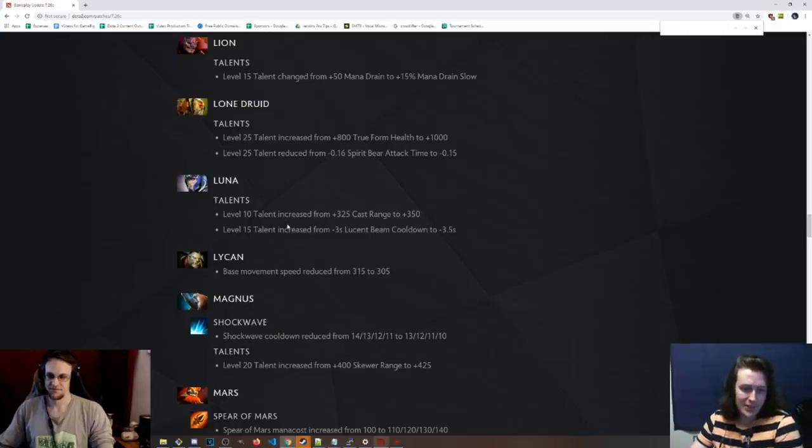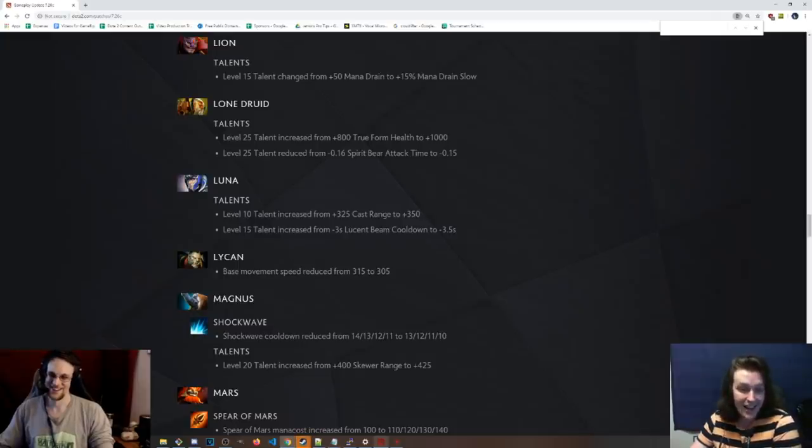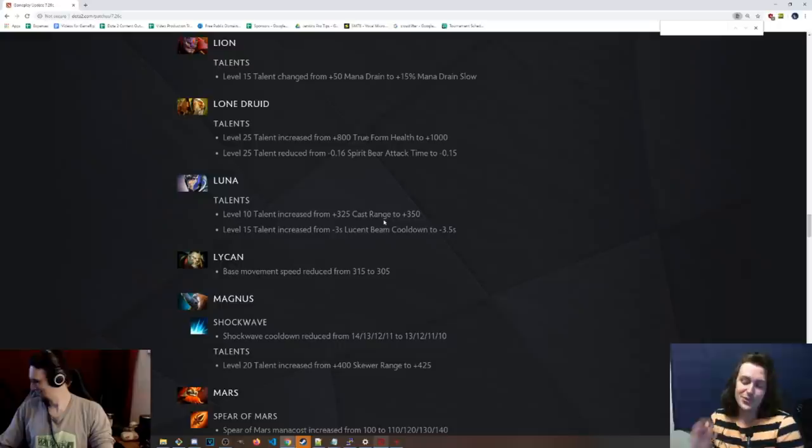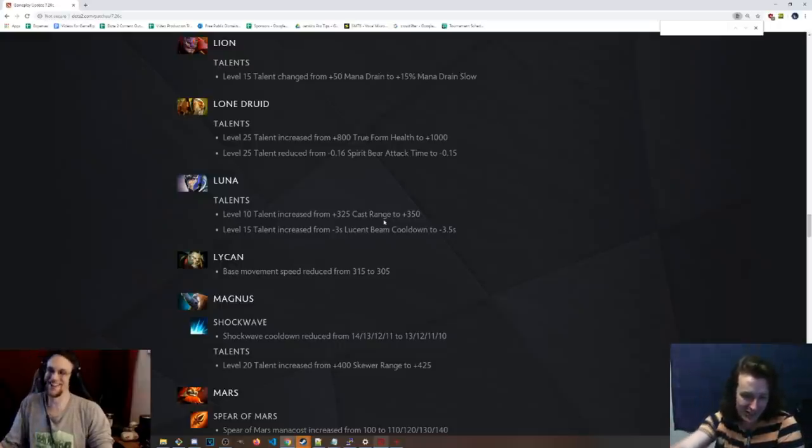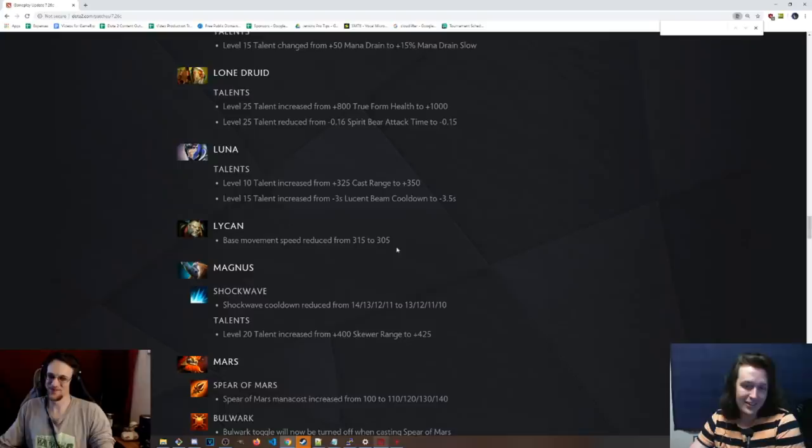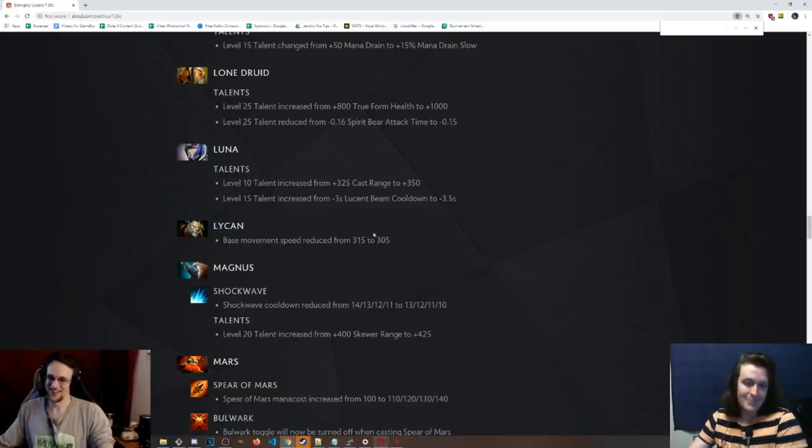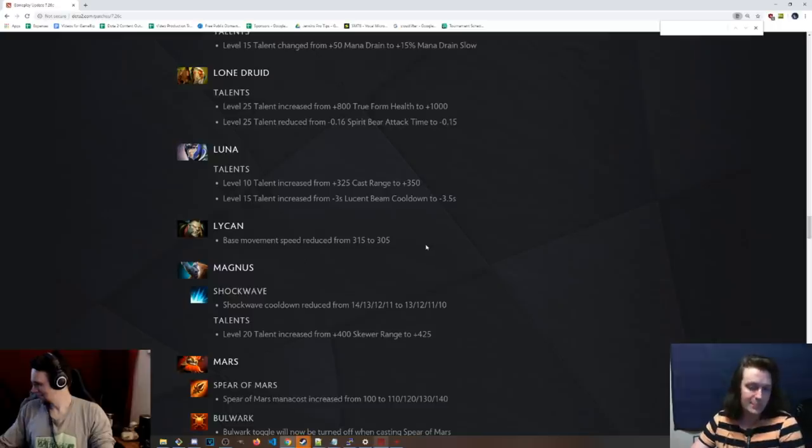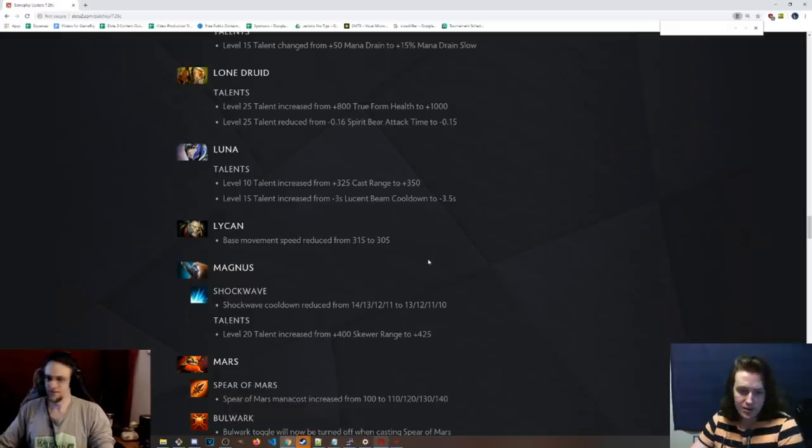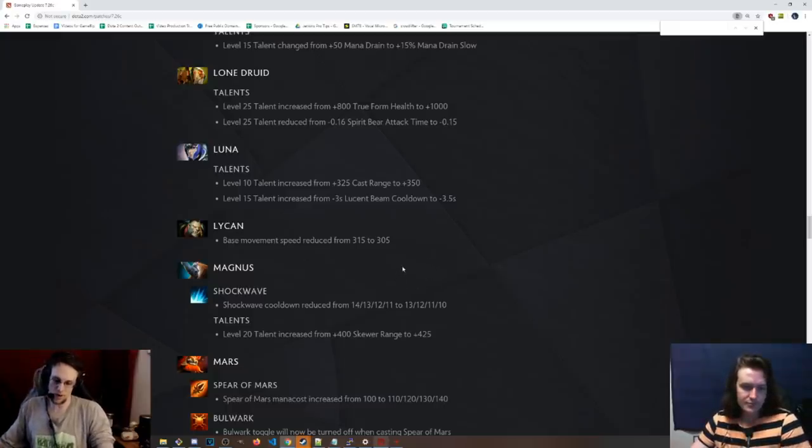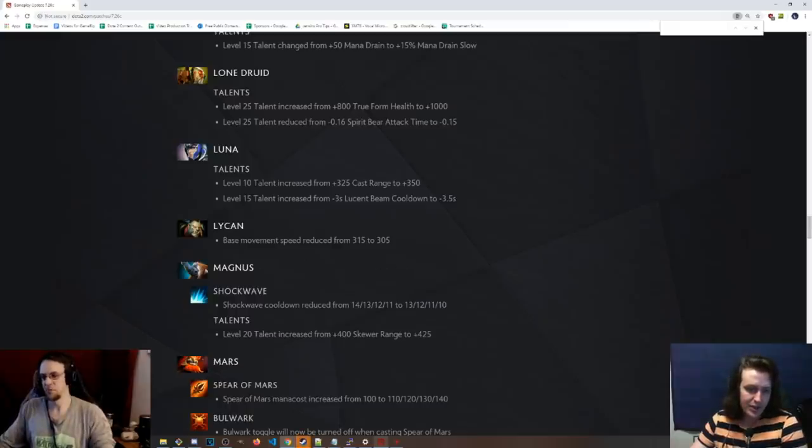Luna, level 10 talent, is now 350 cast range again. Cool, awesome magic damage Luna build. And then the 15 talent has been reduced, too. So basically, Icefrog was like, no, no, no, the magic damage Luna build is cool. That one's cool. You guys keep doing that one. I mean, this is not enough. Lycan base move speed has been reduced from 315 to 305. I mean, it's a big deal. 10 move speed is no joke. This means going for the no-boots build is a lot less viable now. It just makes his quality of life a lot worse when he's rushing Necro and Dom and shit.